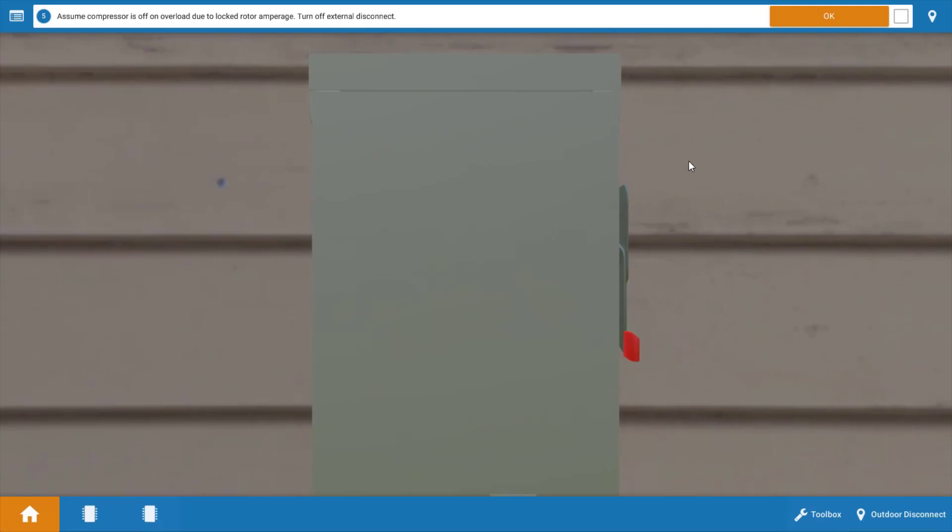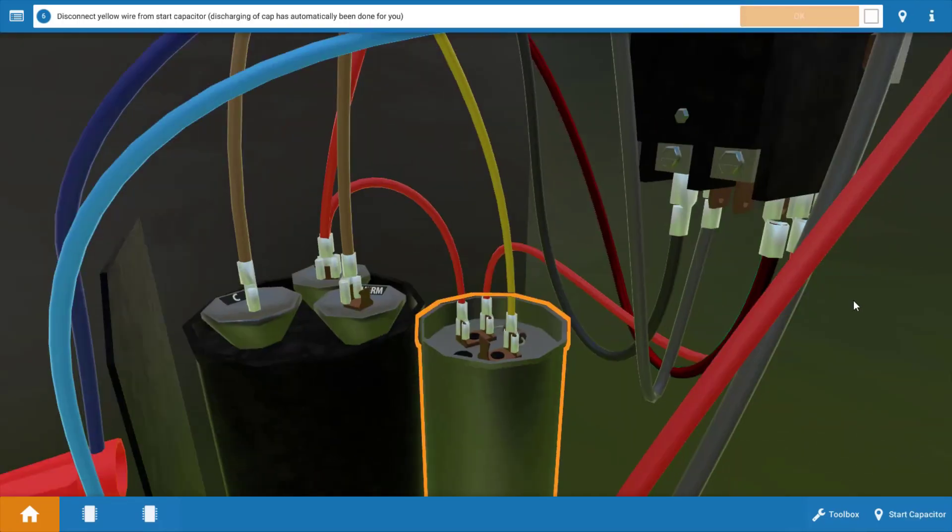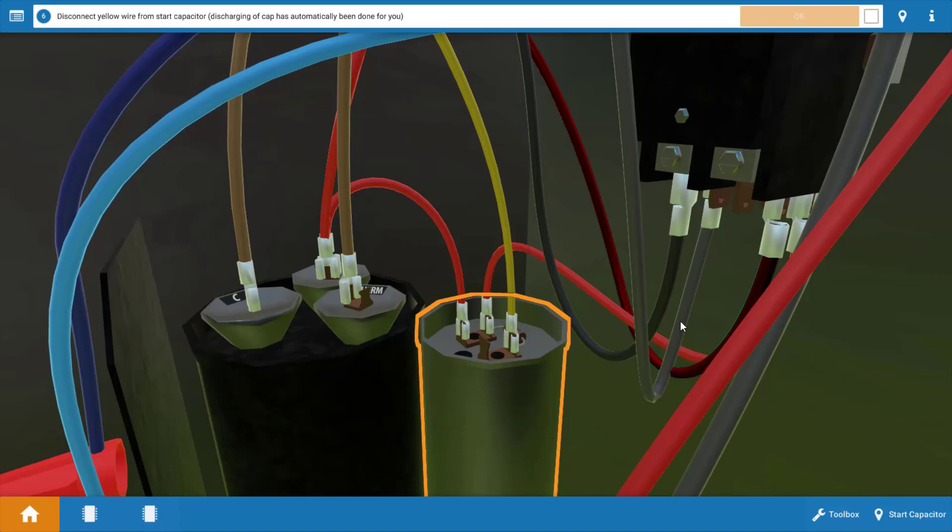So we're going to turn off the disconnect and we're going to make some checks here with our multimeter. Now we're going to assume that the compressor is off on locked rotor amperage. If you have a faulty capacitor or a faulty potential relay, the compressor will try to start on the run winding. It won't be able to turn over but it will draw locked rotor amperage which would cause the internal overload to turn the compressor off. So we're assuming this is what's happening here.